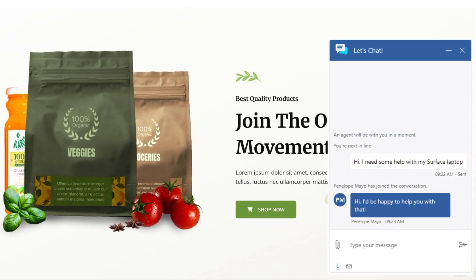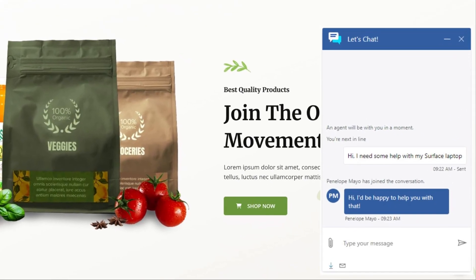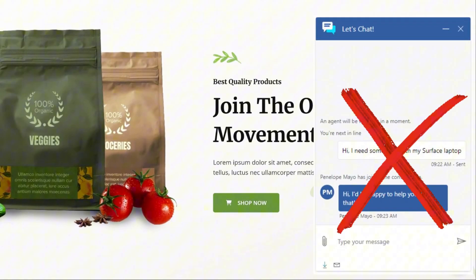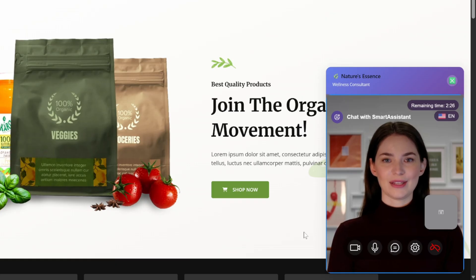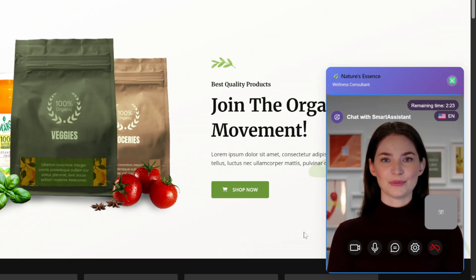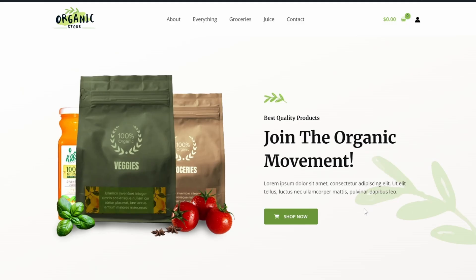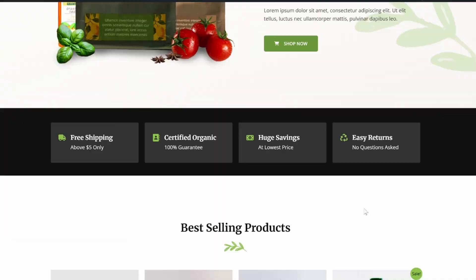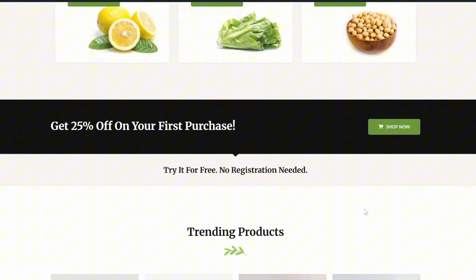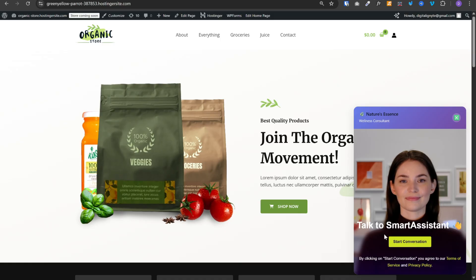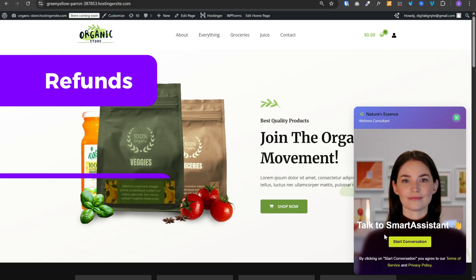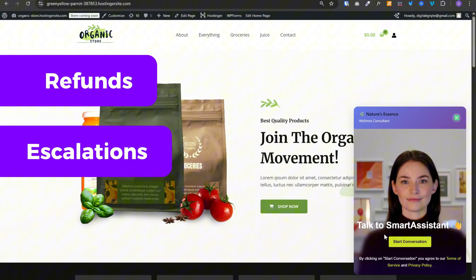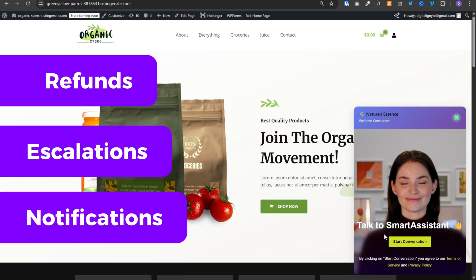What if the next visitor on your website did not talk to a boring chatbot but to a live AI customer rep that actually sees them, hears them, understands your entire product catalog and can instantly take action, process refunds, escalate tickets, send notifications, you name it.